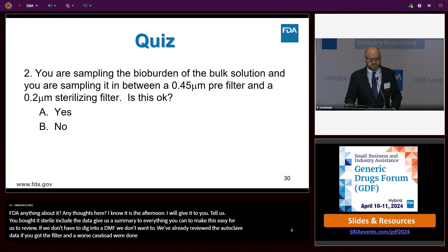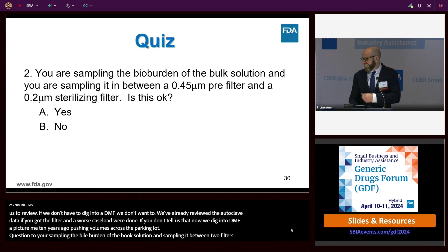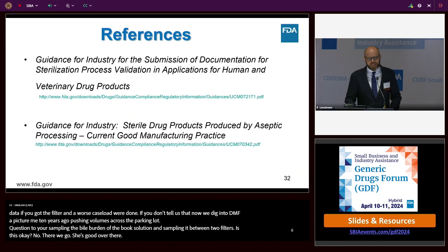Question two: You're sampling the bioburden of the bulk solution and sampling it in between two filters. Is this okay? No. That's the answer.